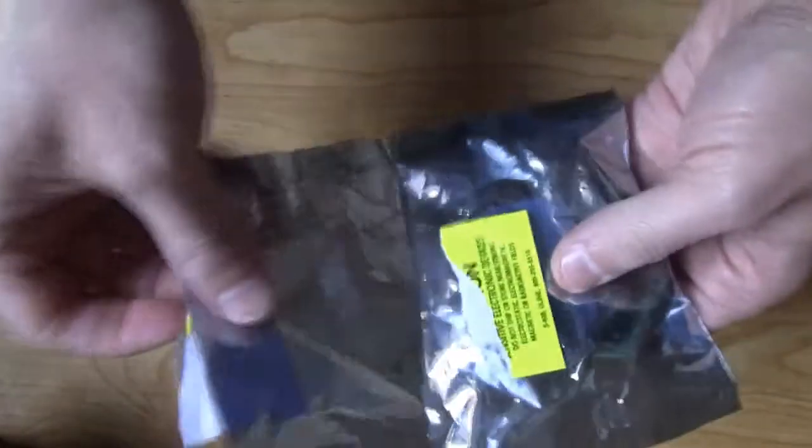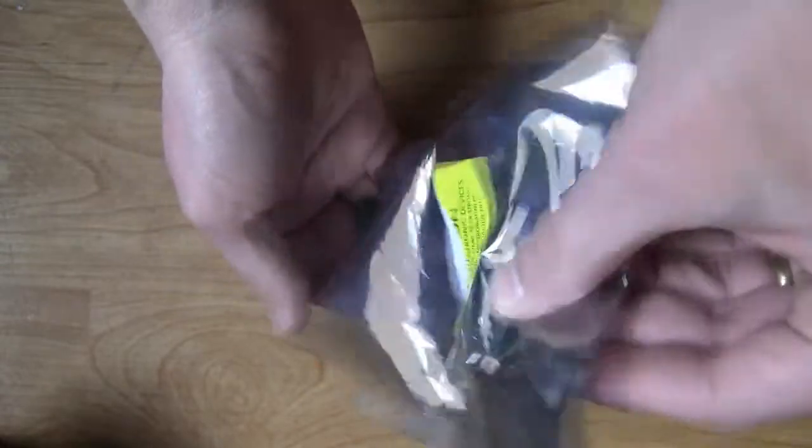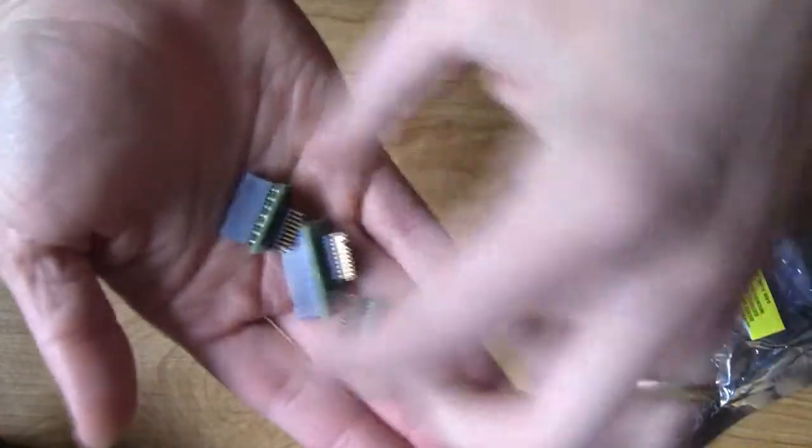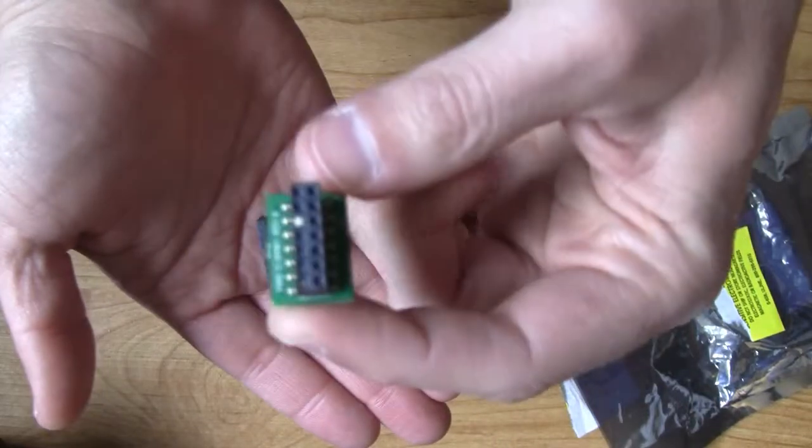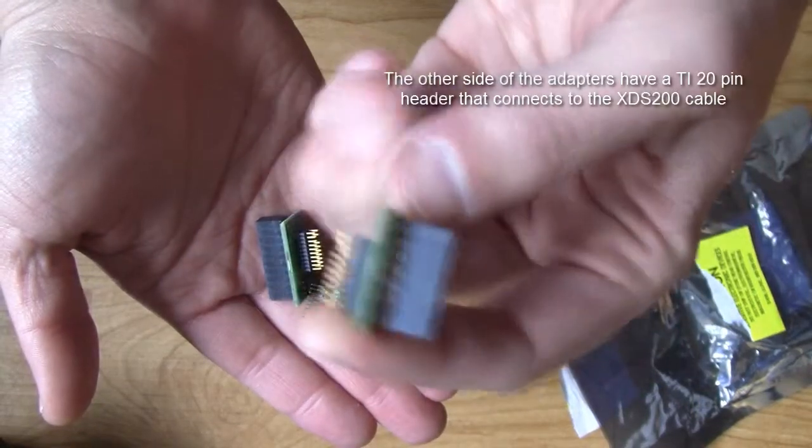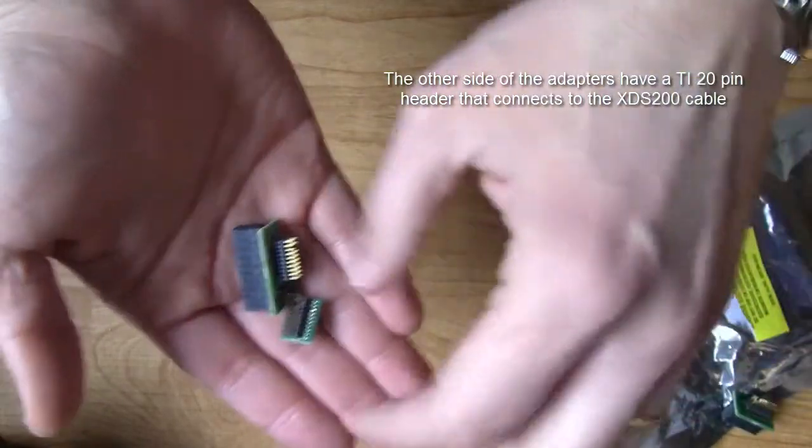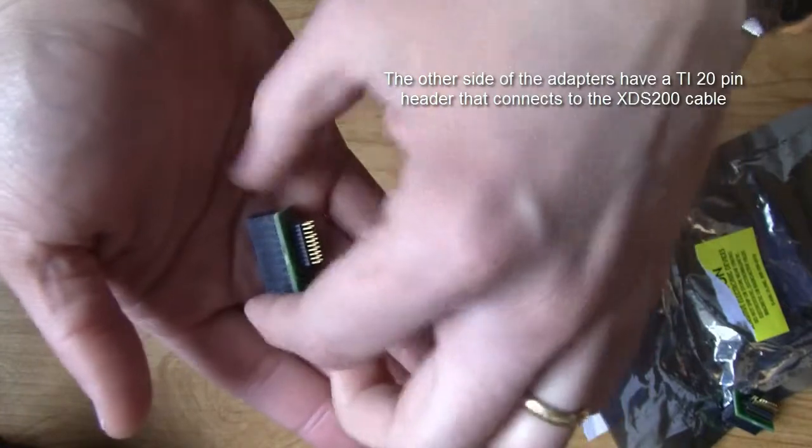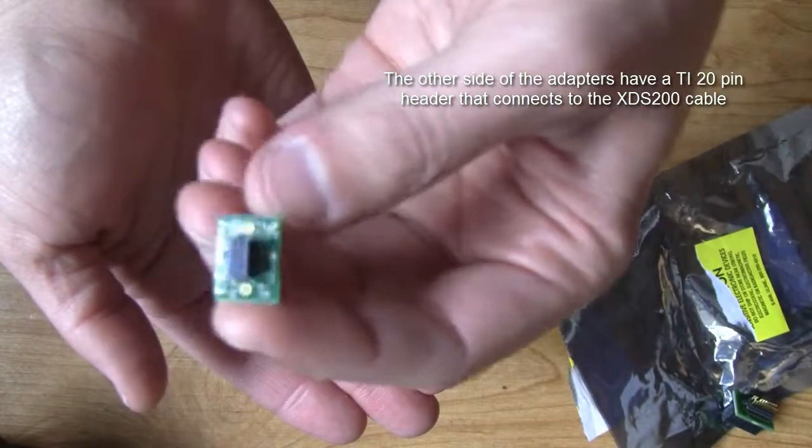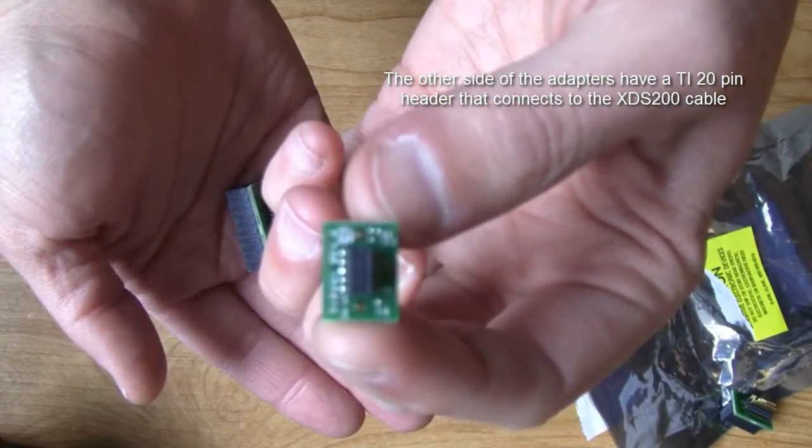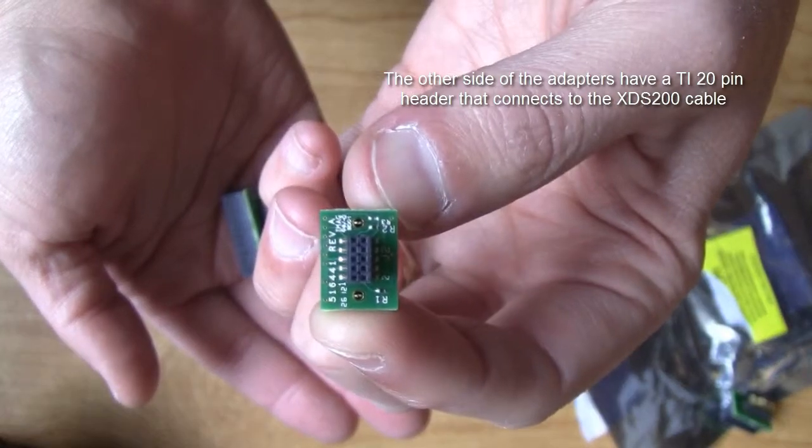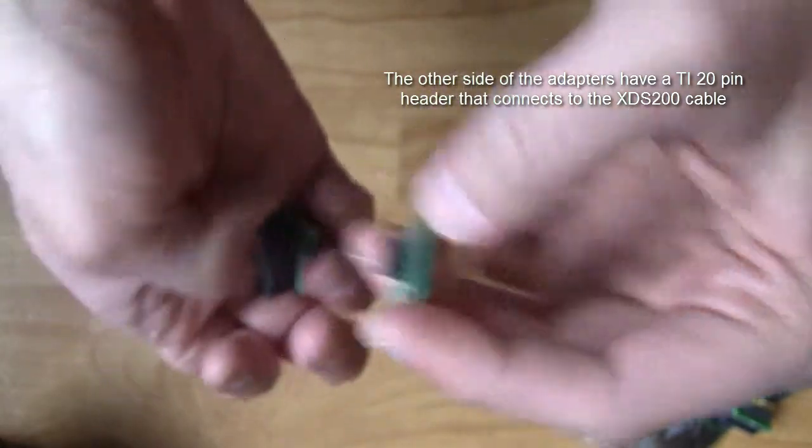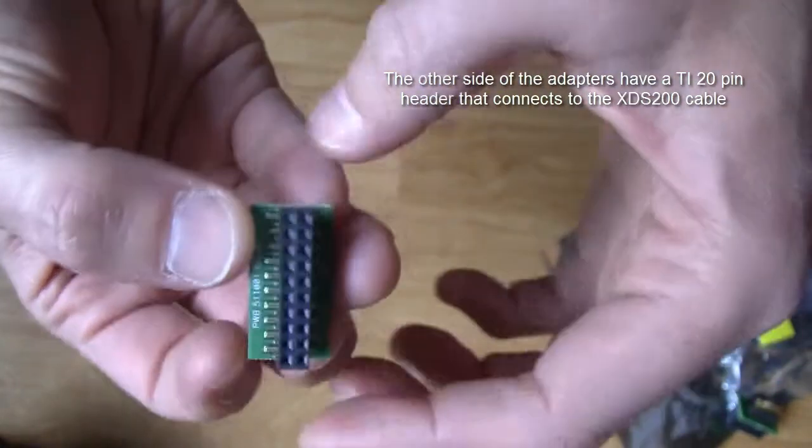The three adapters provided allow connecting to the ICE 14 pin, the ARM 10 pin, the mini one, and the ARM 20 pin.